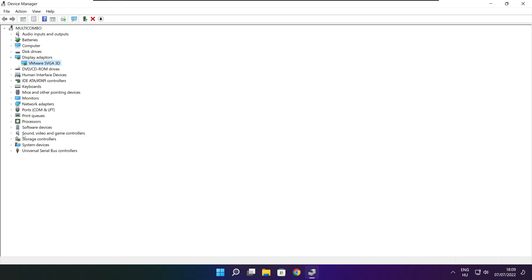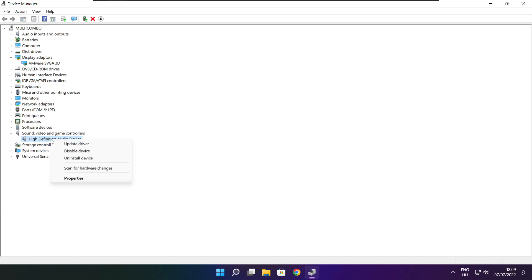Click Sound, Video, and Game Controllers. Select your audio device. Right click and update driver.